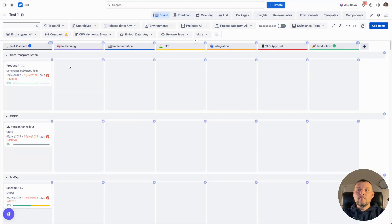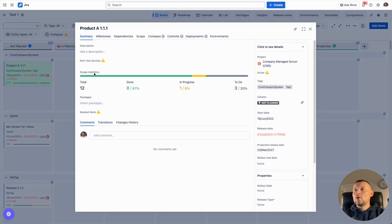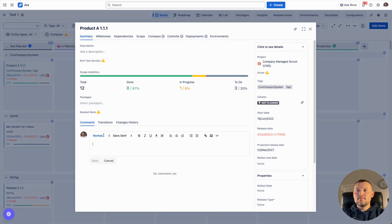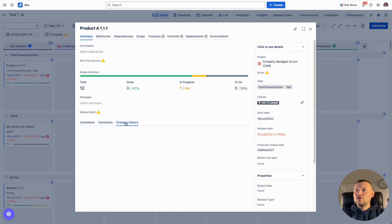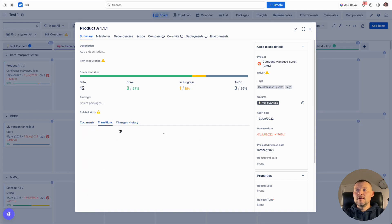We are also able to use other capabilities of release management to keep more context within the release. We can edit comments to communicate with our team, and we can monitor change history and transition history of releases by checking data on the corresponding tabs.